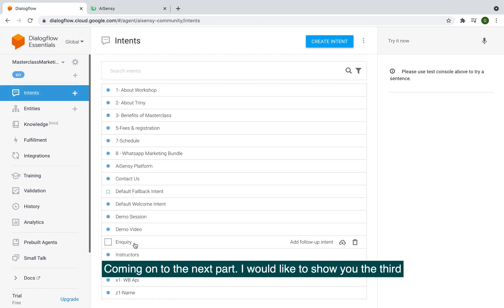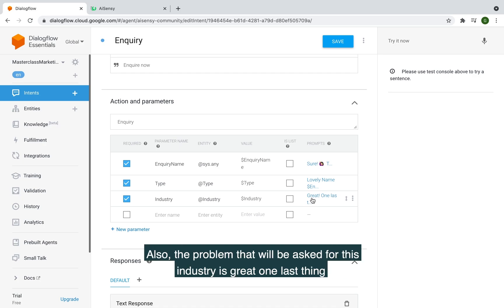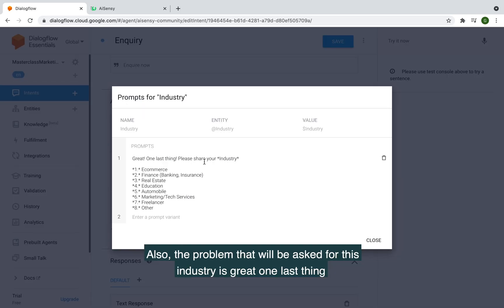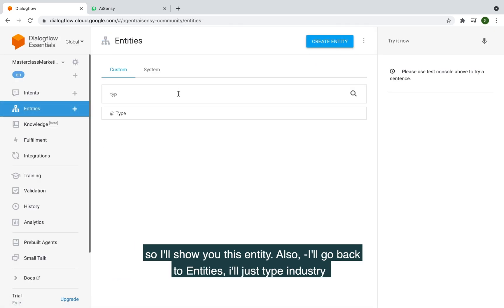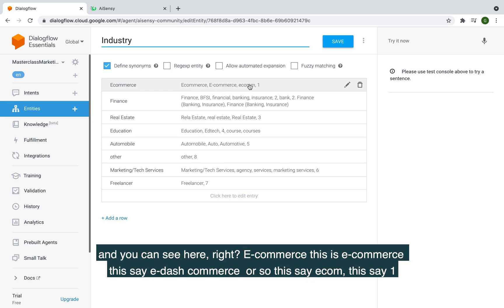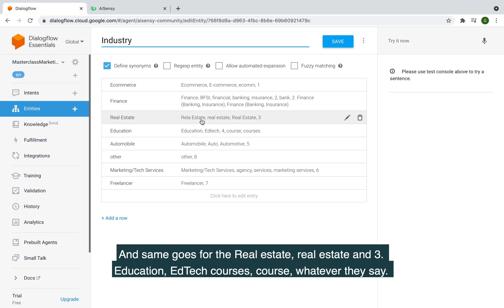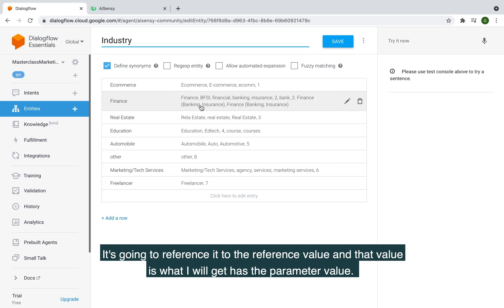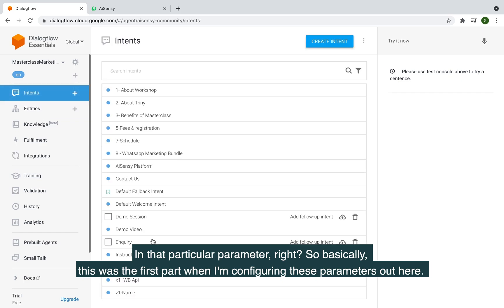The third parameter is 'industry,' with entity @industry — created the same way as the type entity. The prompt asks users to share their industry: 1 for e-commerce, 2 for finance, 3 for real estate, 4 for education, and so on. In the industry entity, if they say 'e-commerce,' 'e-com,' or '1,' it all references to 'e-commerce.' The reference value is what gets stored as the parameter value.